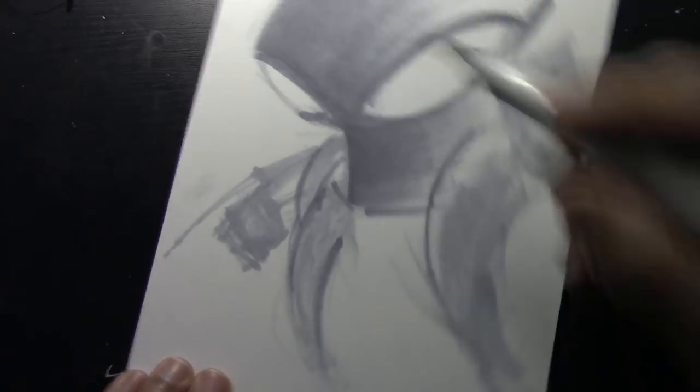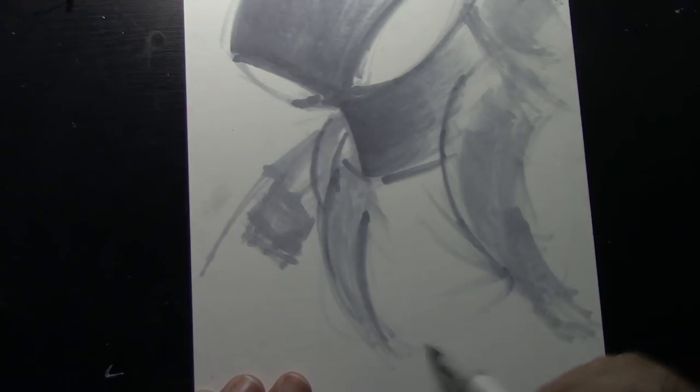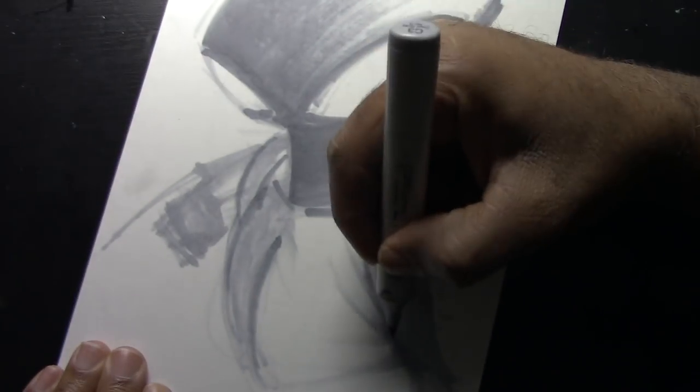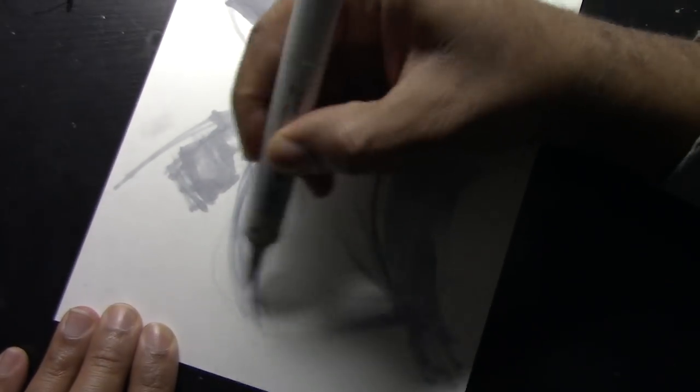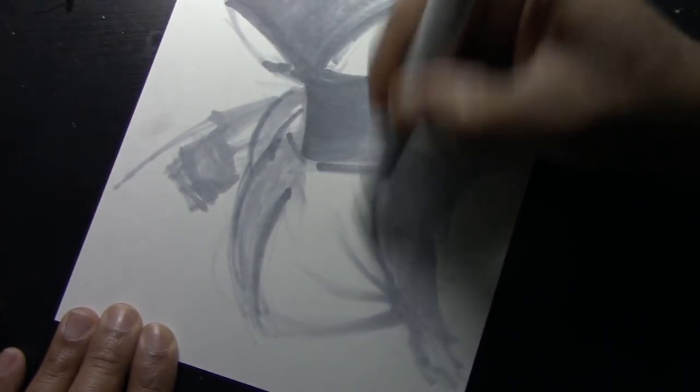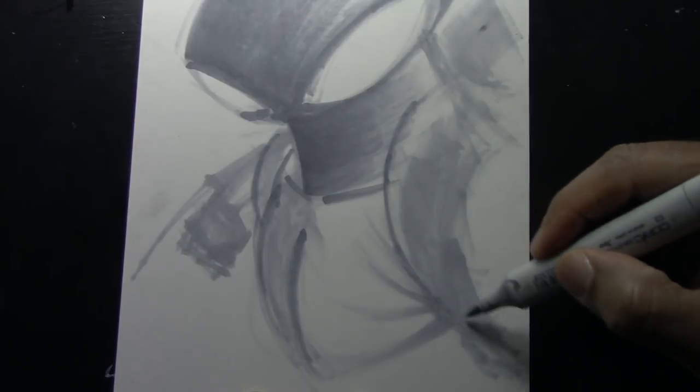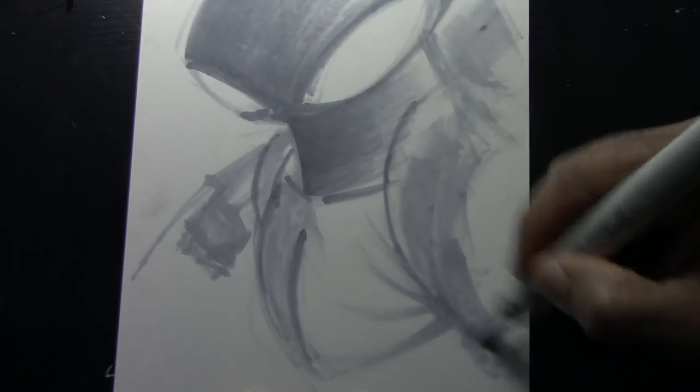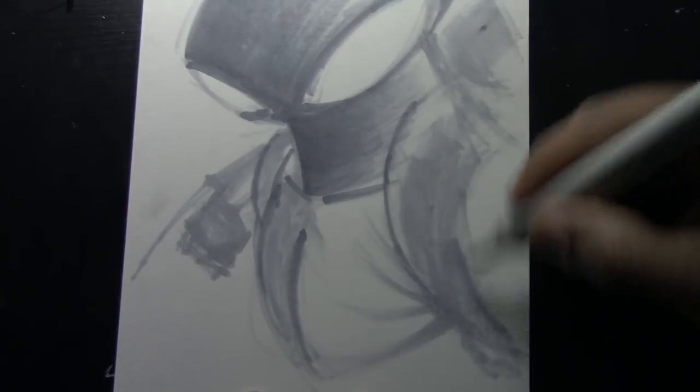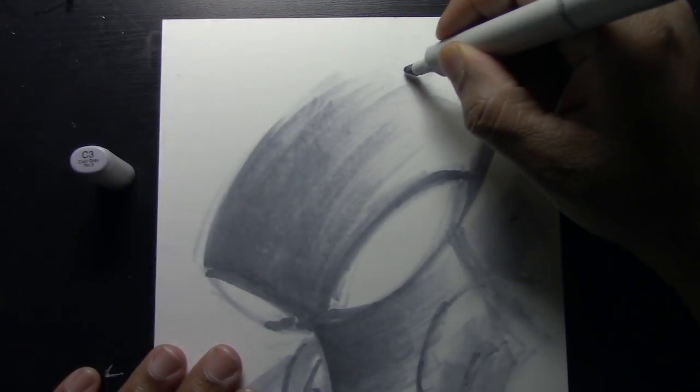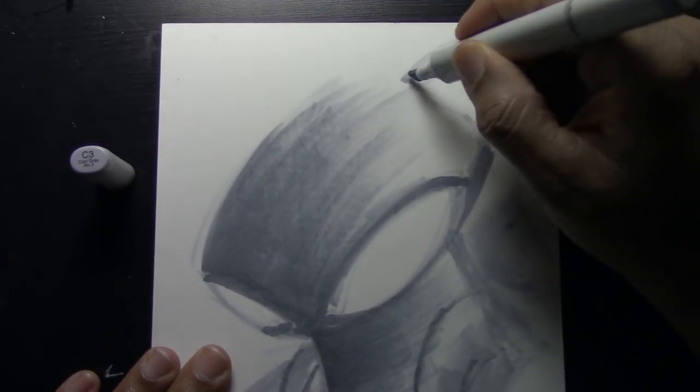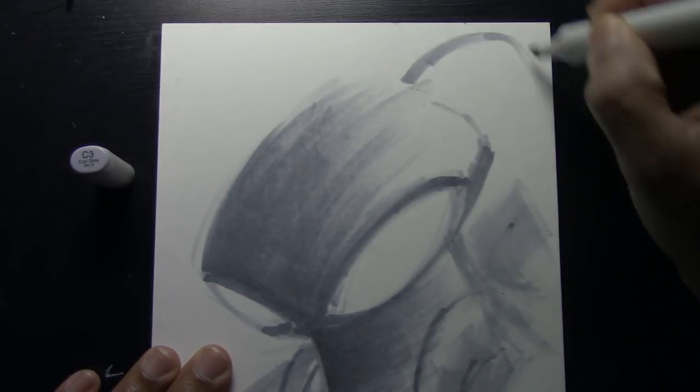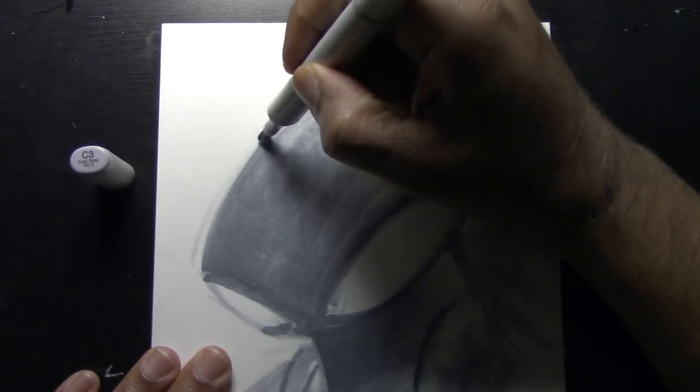And then just using the C3 again, I'm putting in some muscle definition in his chest where his pec muscles are coming out from his armpit. So overall, I like to use the C3 cool sketch markers because they allow me to get a lighter sketch down on the page. And then I can switch back to my Copic C5 markers to put in a darker tone.